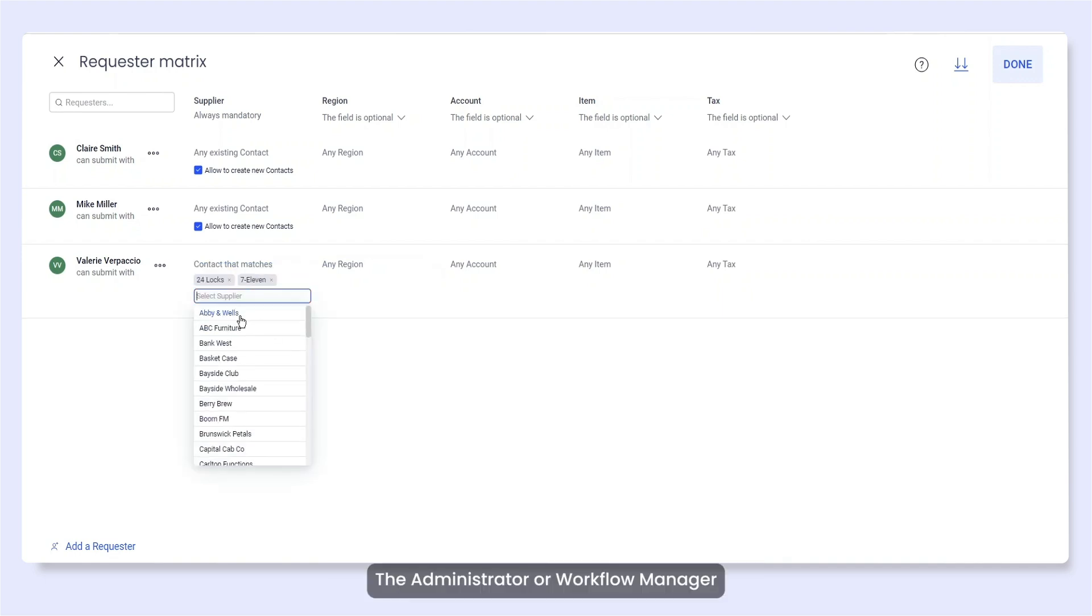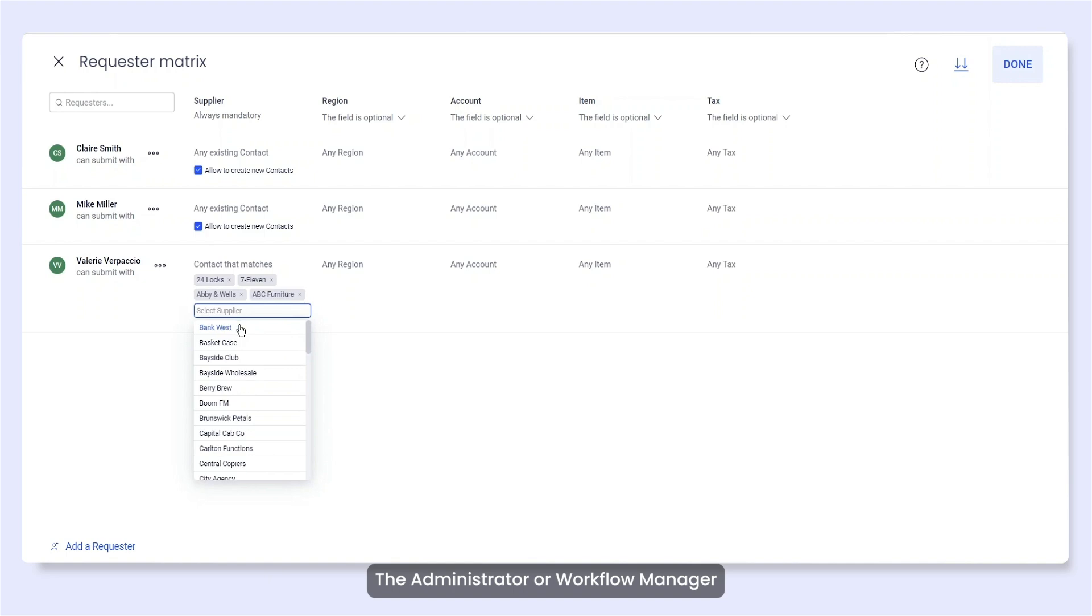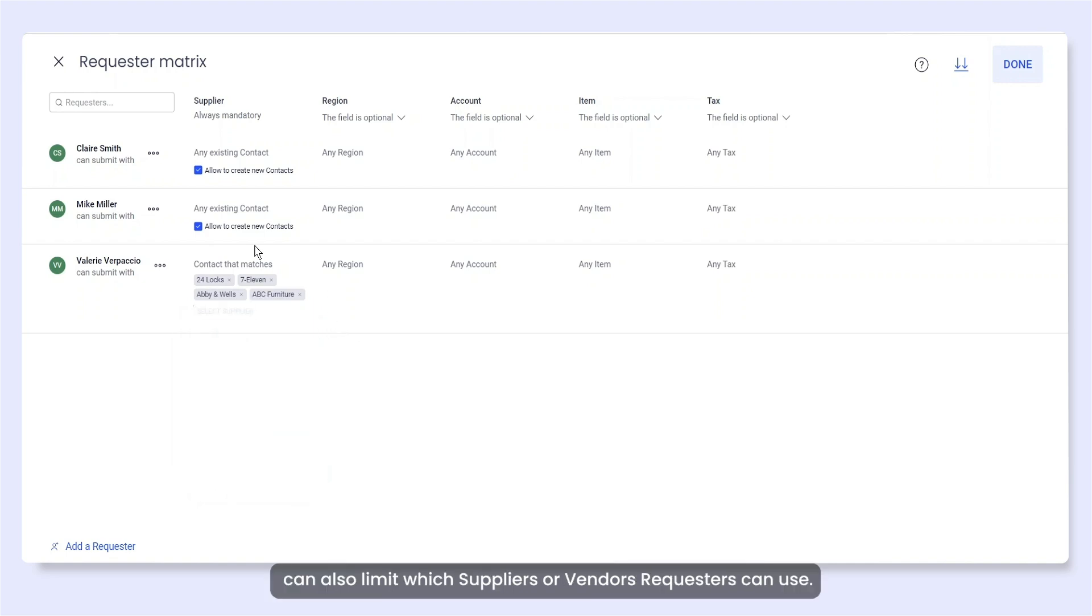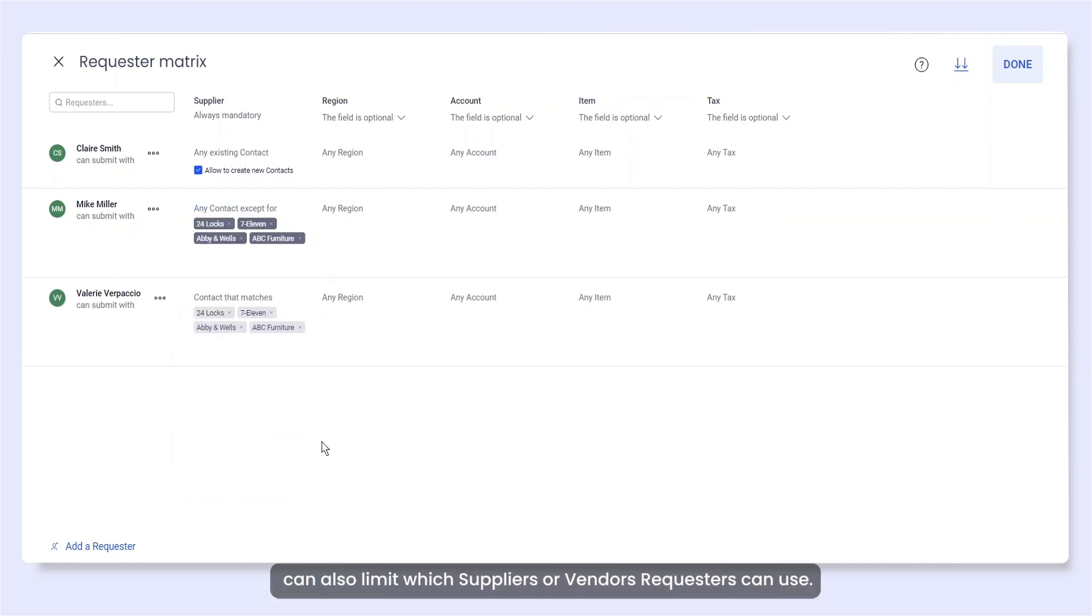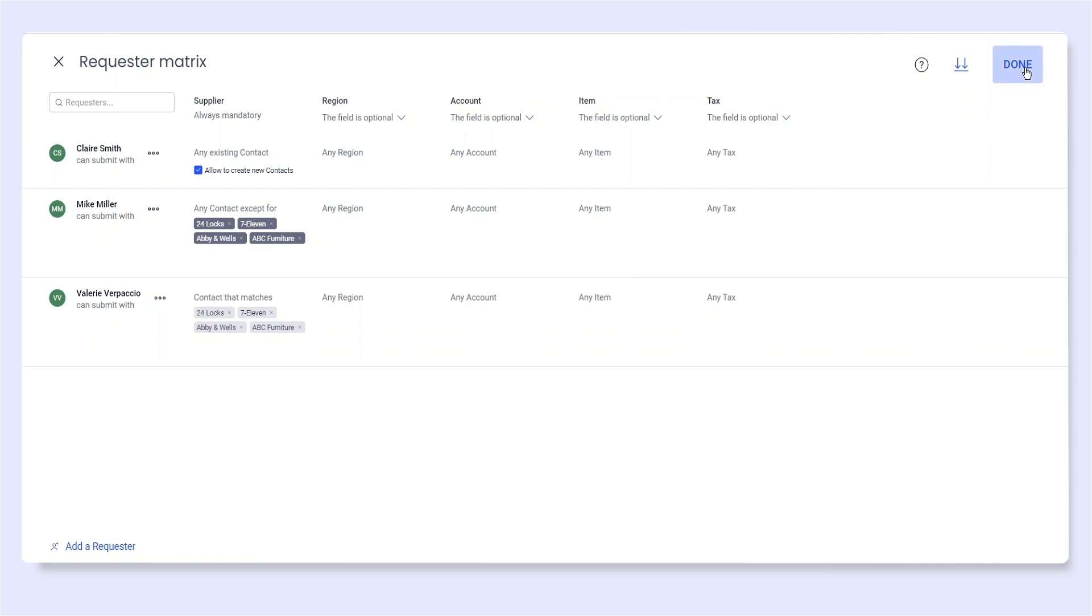The administrator or workflow manager can also limit which suppliers or vendors requesters can use.